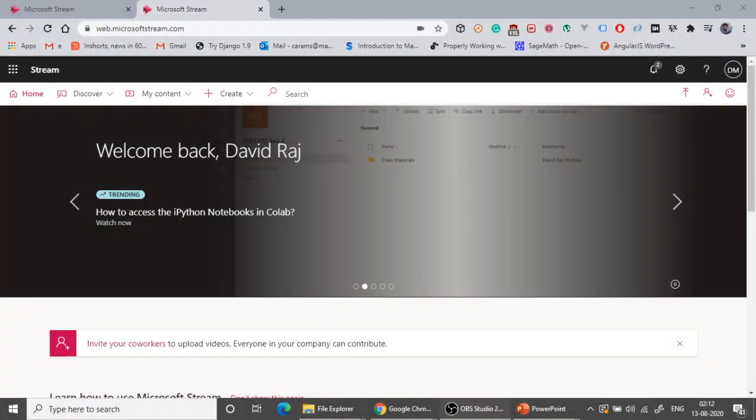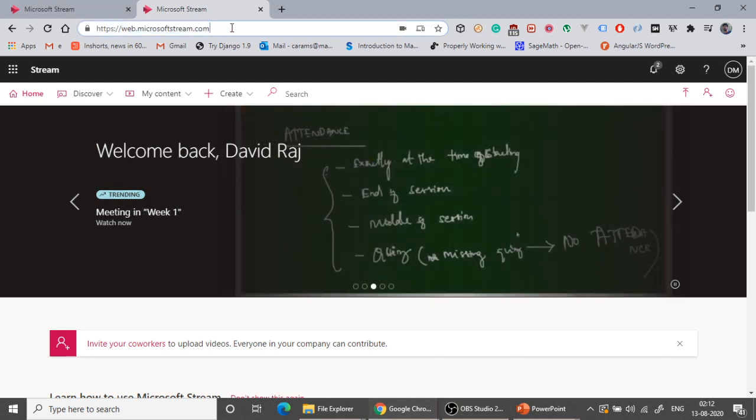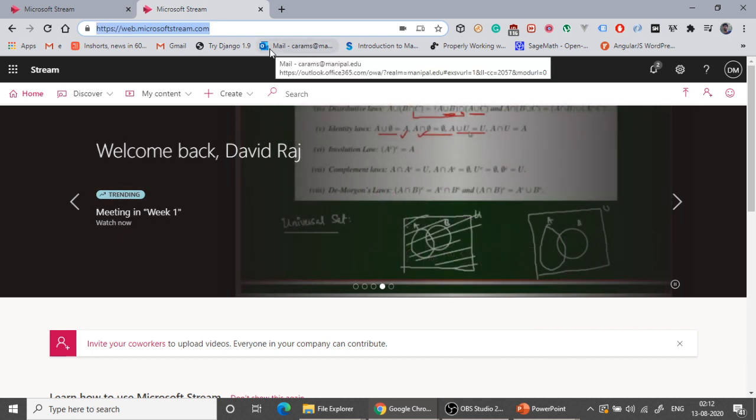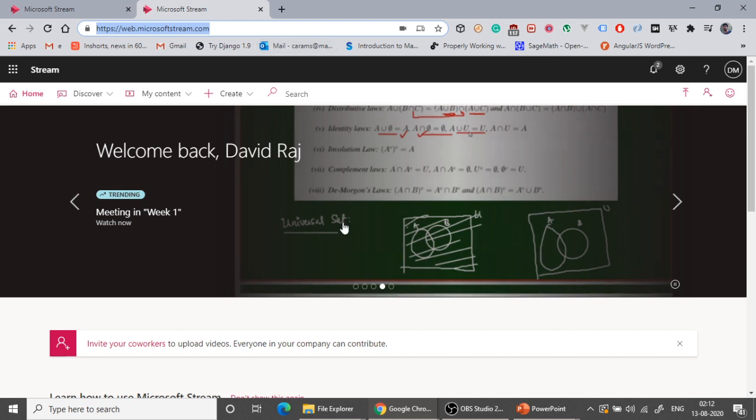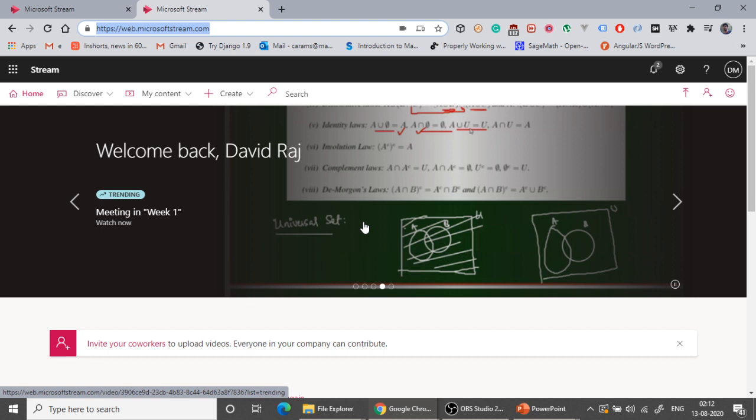Here I am with the website called web.microsoftstream.com. This is what we are going to use today to record our screen so that students can watch the video offline, or if you want to upload it to YouTube or share it in the hand. So how are we going to do that?